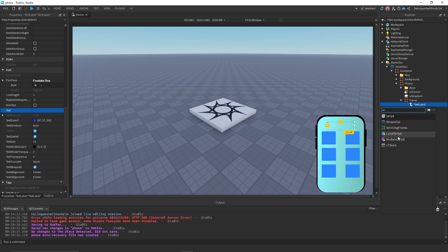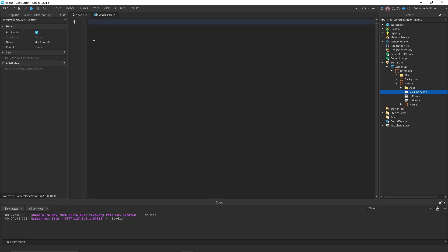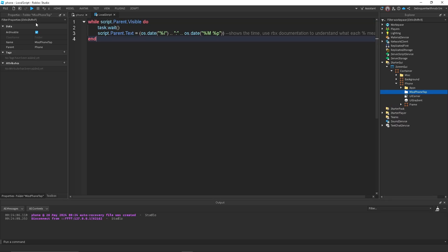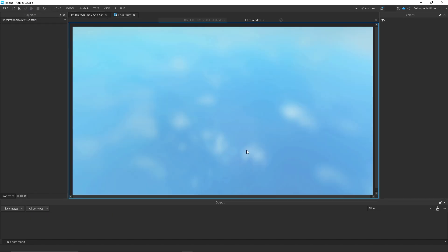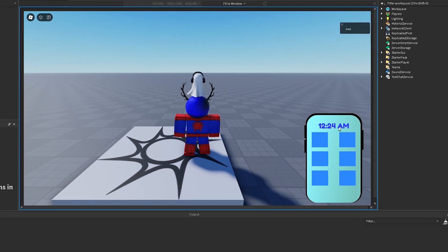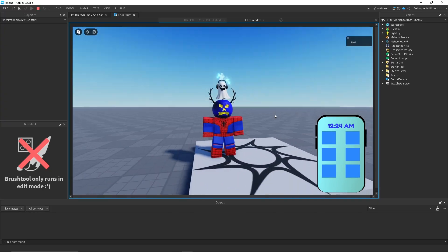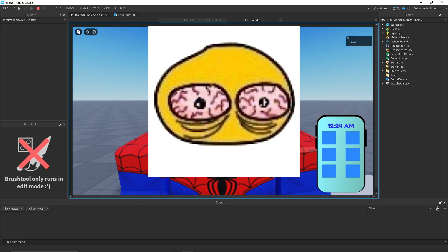Now I will insert this script, just paste it inside. I will have it in the description. And boom, there's a script. Now if I test the game out, it should show the time here. As you can see, it's 12:24 AM. Yes, it's really late. I'm tired.